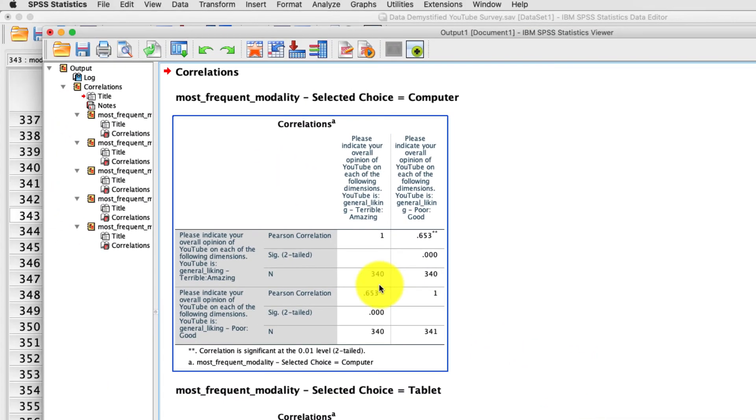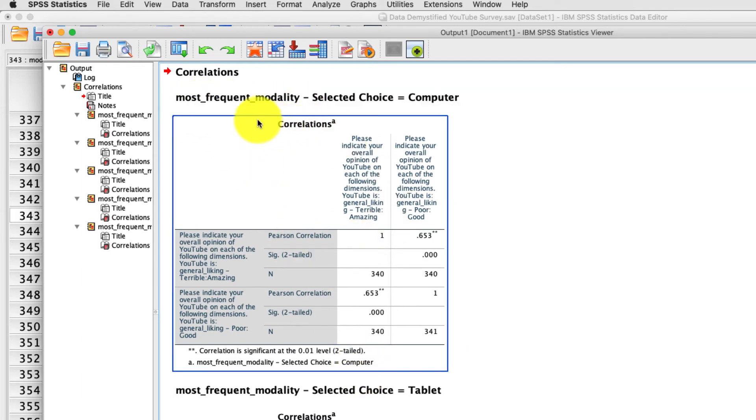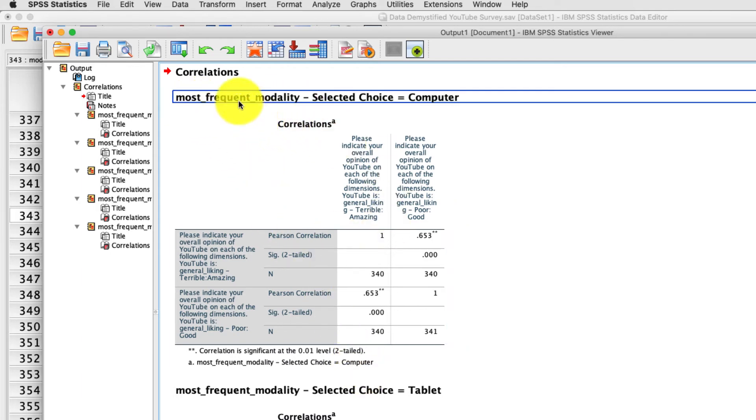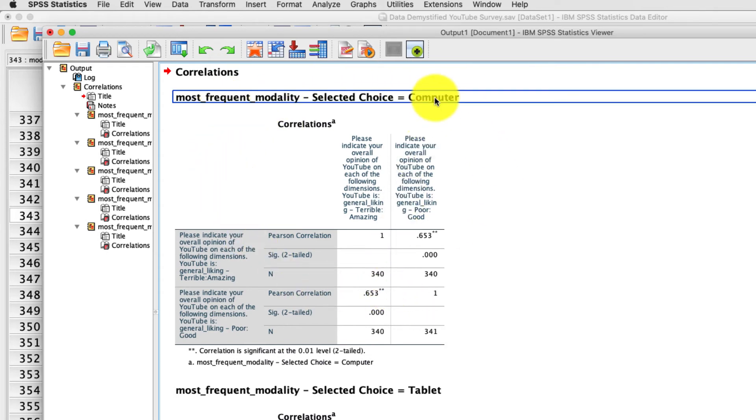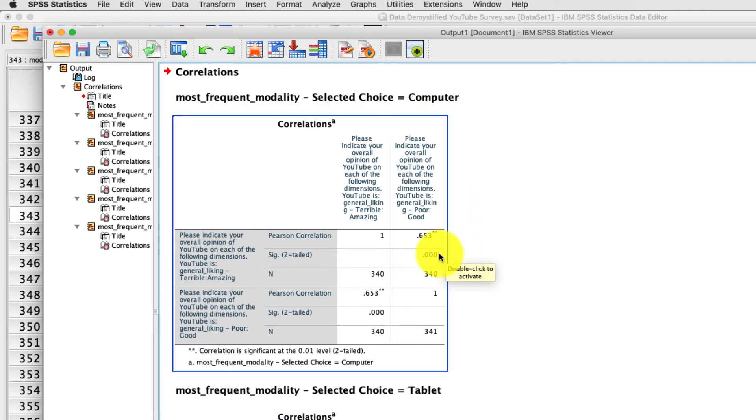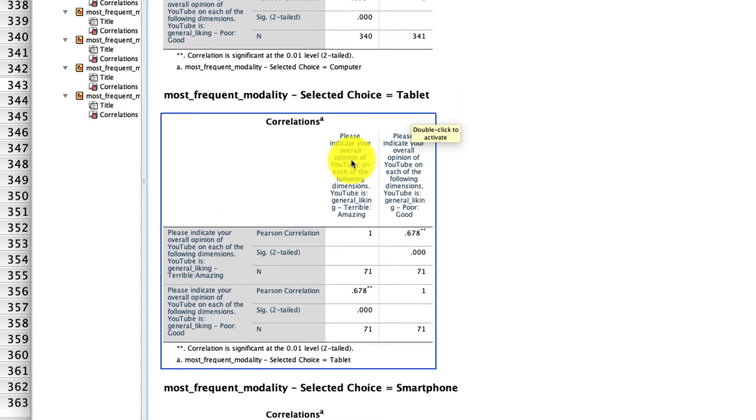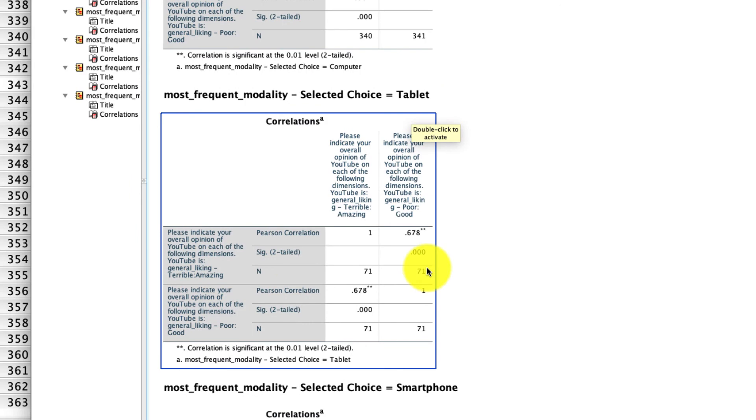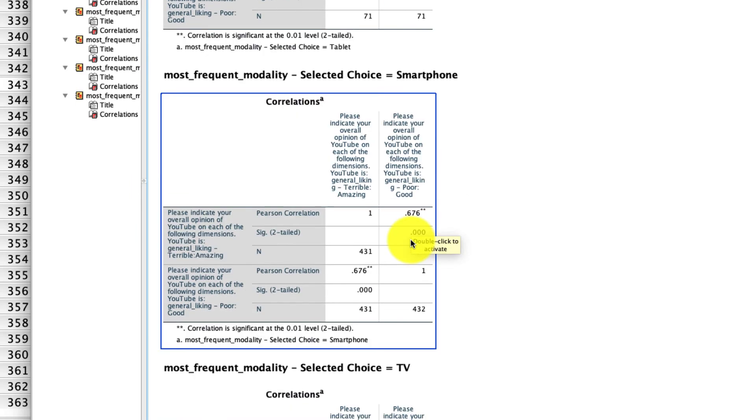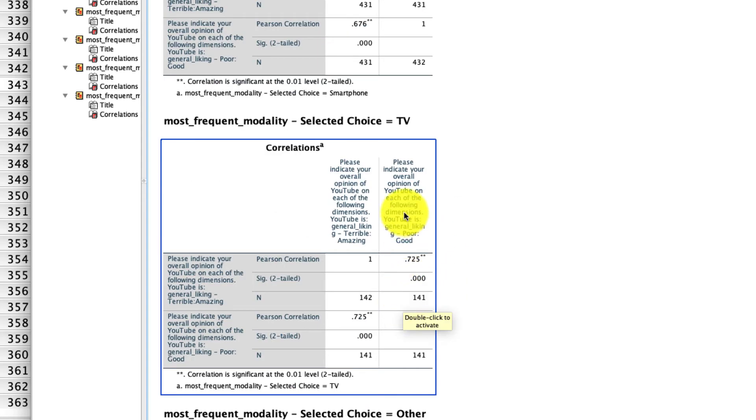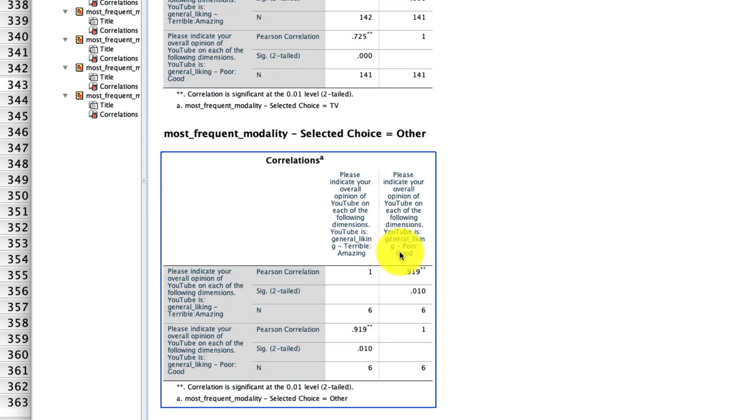What you'll notice in the output window is I have a series of correlations. And at the top of each of them, it tells me which group we're looking at. So this is only a correlation analysis for those individuals who indicated that computer is their most frequently used modality. And that correlation happens to be 0.65. This is the same correlation, but only for those individuals who selected tablet as their most commonly used modality. This is for smartphones, this is for TVs, and this is for other.